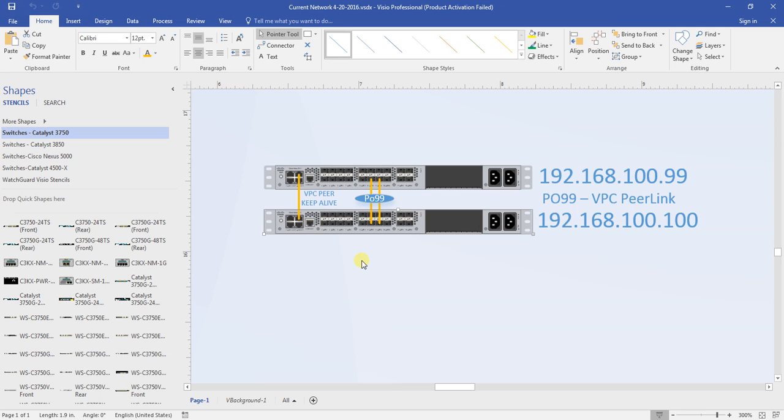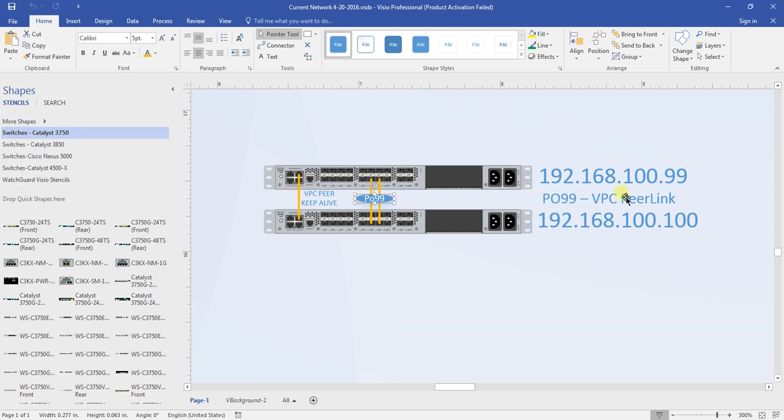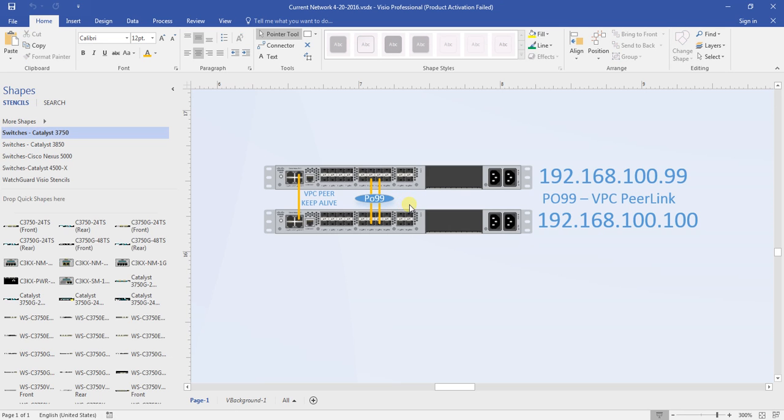So in order to have virtual port channels you need a VPC peer keep-alive link, and that can be across a management interface or another interface as long as it's a routed interface. You have to have what you call a VPC peer link, and that is a minimum of two bundled 10 gig ports that are in an EtherChannel LACP or PAGP. They have a port channel associated with those and you have the statement inside the EtherChannel that says it is a VPC peer link. So that's how virtual port channel knows what link to use as the peer link.